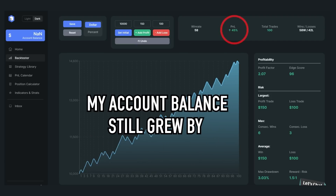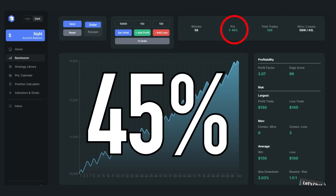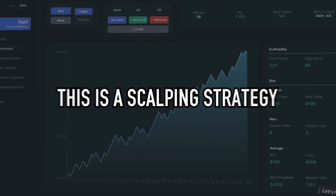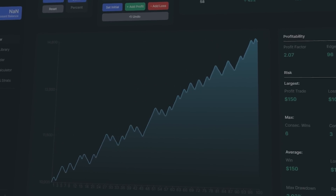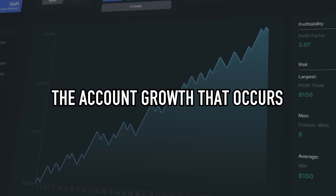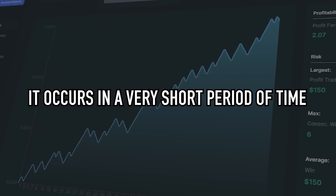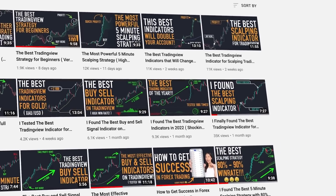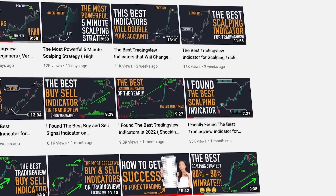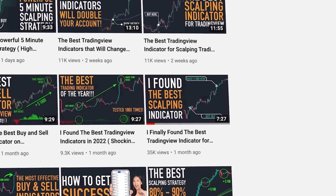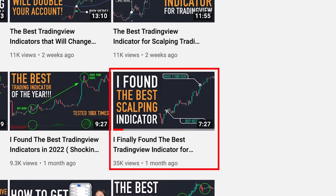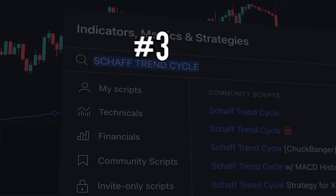Despite the 58 percent win rate, my account balance still grew by 45 percent from 100 transactions. Remember, this is a scalping strategy, so the account growth occurs in a very short period of time. I have made a full video on how to use the Mobile Bands indicator — you can find the link in the description below.